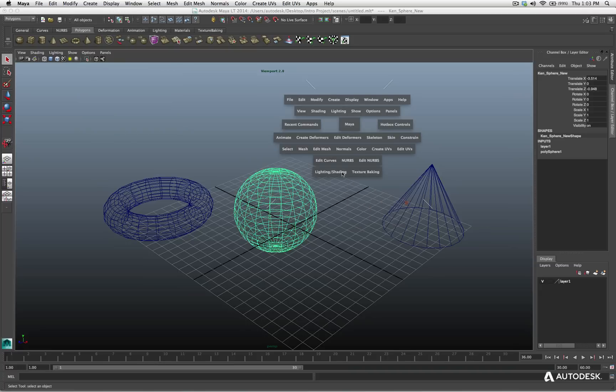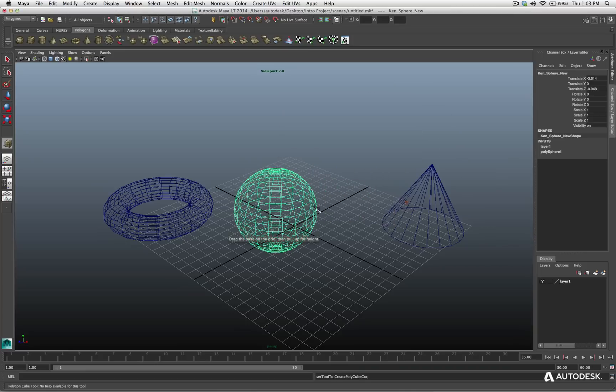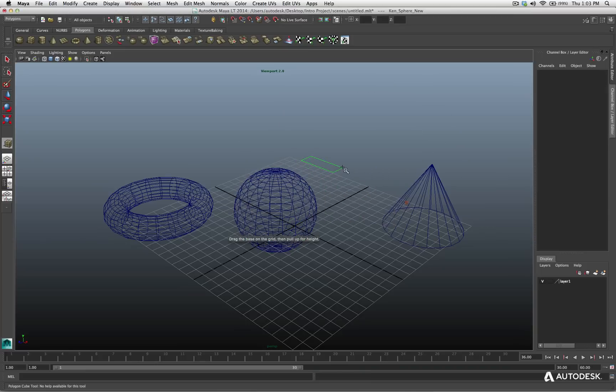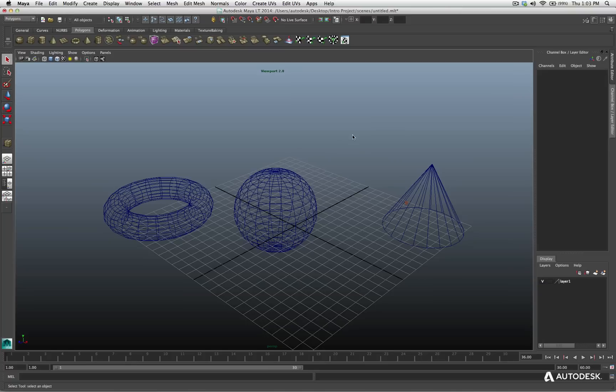So this is what's great is you can access all these commands that are typically accessible by going to the top of the UI right here, just by hitting the space bar, going to a certain menu, and then I can choose polygon, primitive, cube, and then I can click and drag in my viewport to create a cube. Let me select and just delete that for right now.